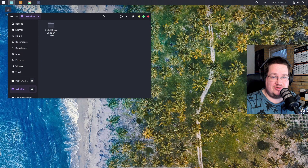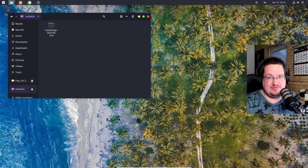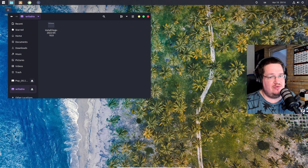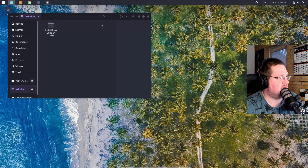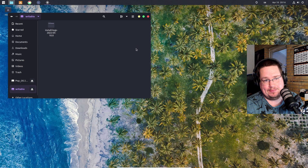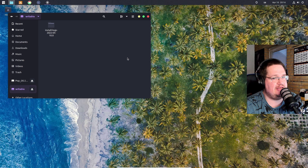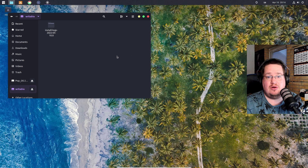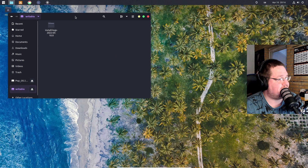Today we're going to talk about where your C drive is under Linux, or where your hard drives are. If you're used to Windows, you're used to having a C, D, E, F, G drive and stuff like that, but when you go onto Linux you're like - I don't have that. But we do.